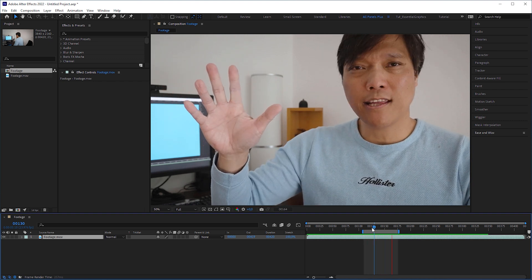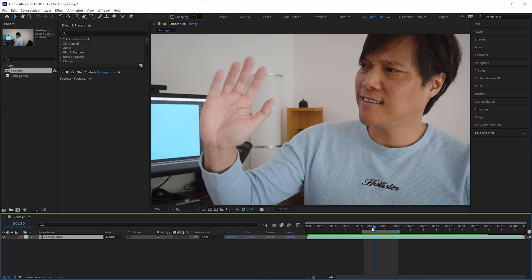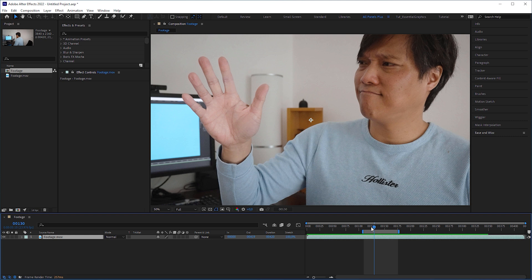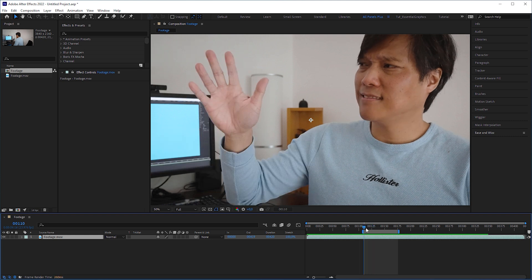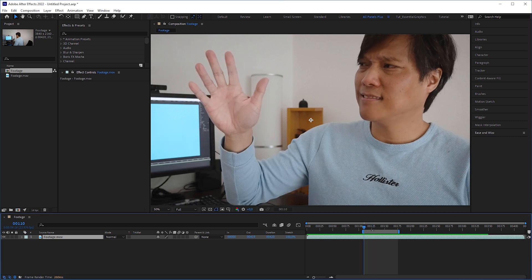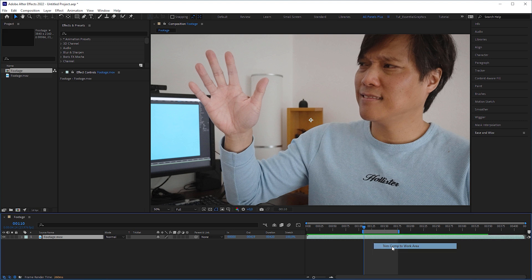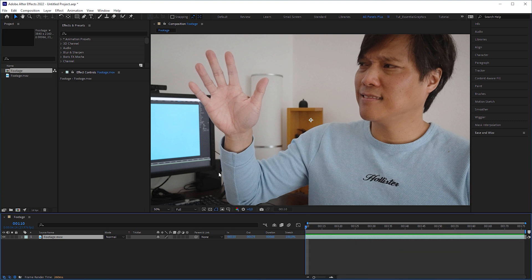To avoid the tracker analyzing unnecessary portions of the clip, you can split the clip or, like in my case, trim the comp to the work area.